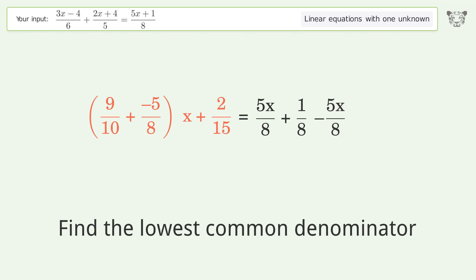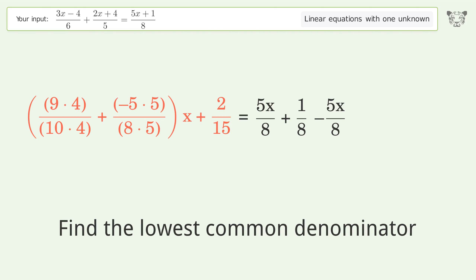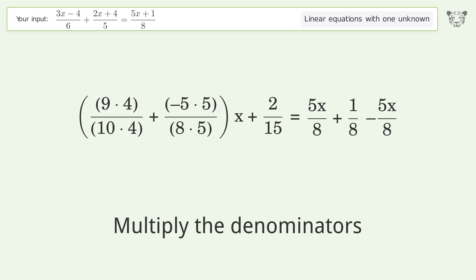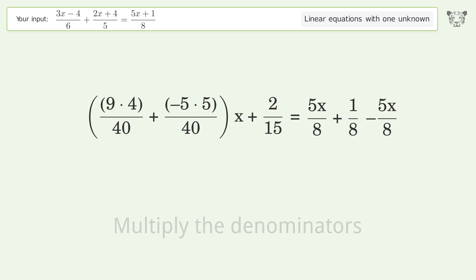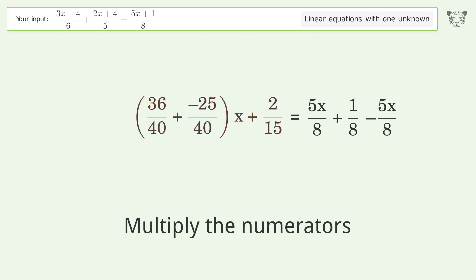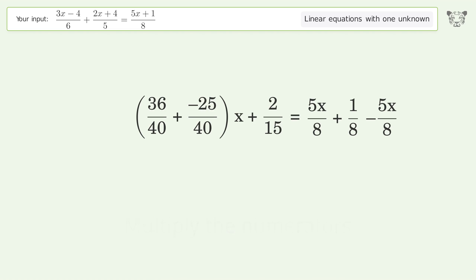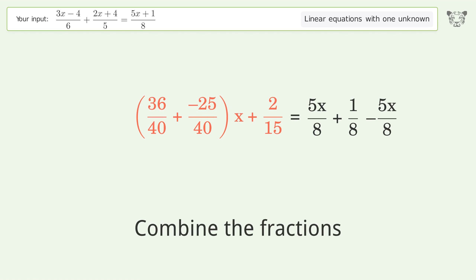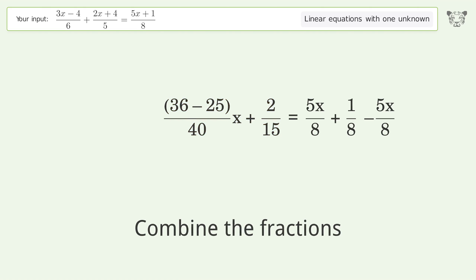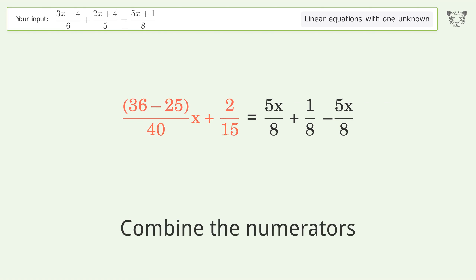Find the lowest common denominator. Multiply the denominators. Multiply the numerators. Combine the fractions. Combine the numerators.